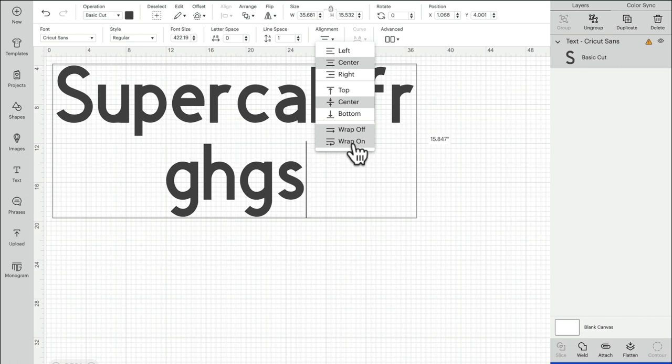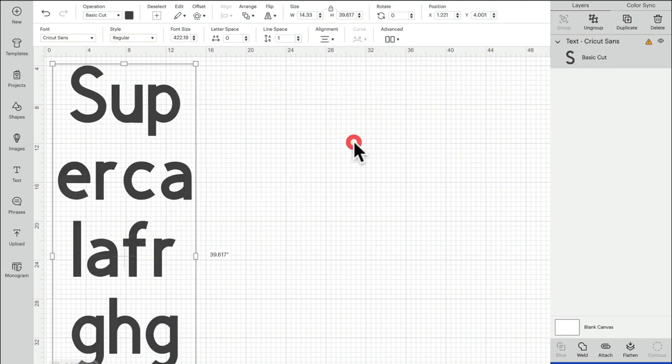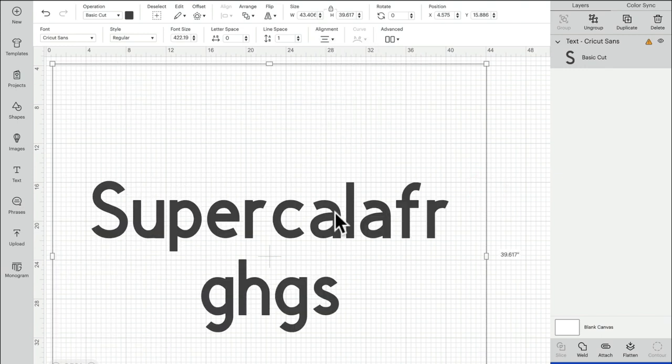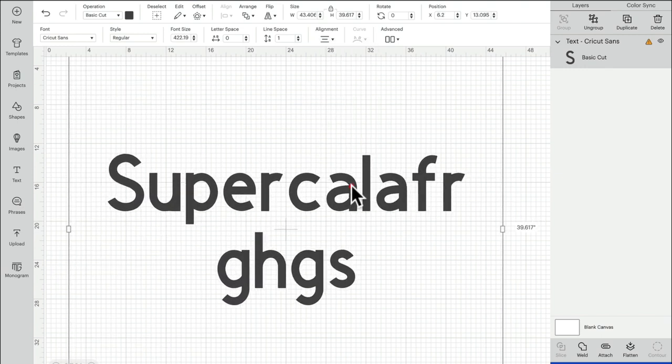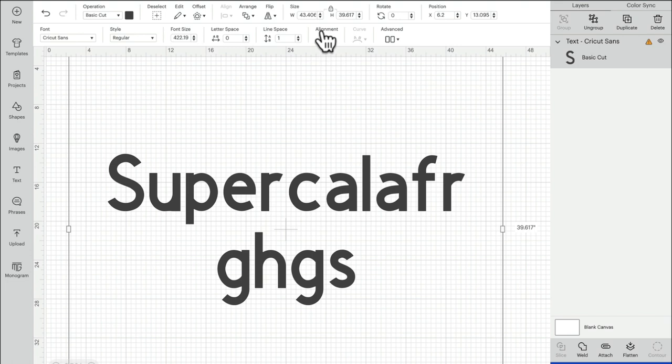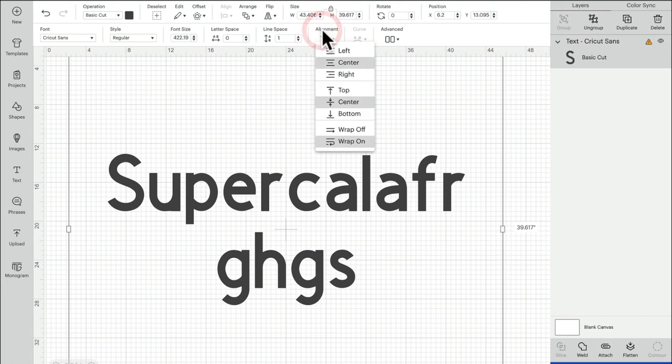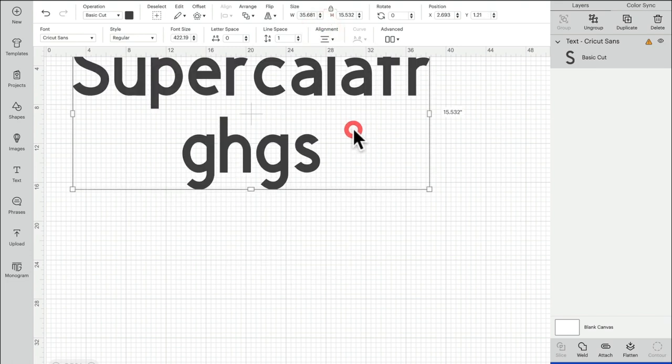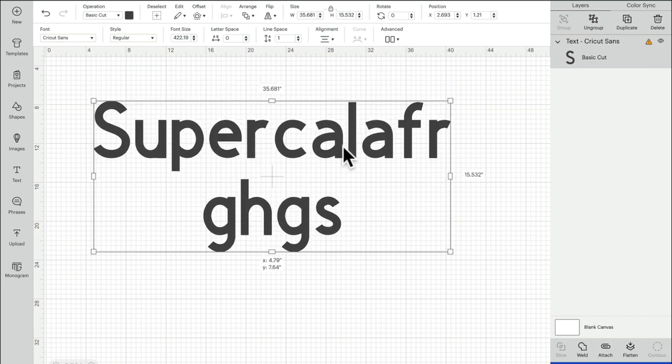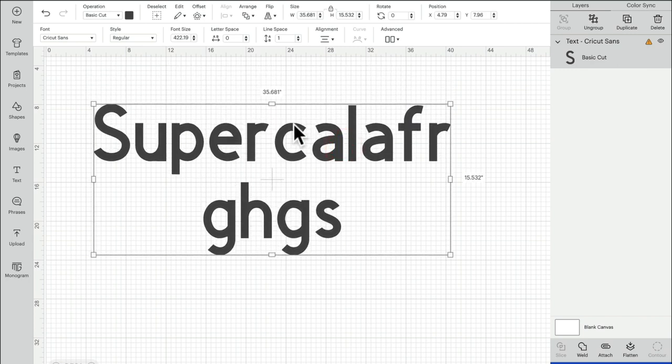And to be honest, even if you're a fan of the wrap on, what I suggest doing is creating the text if you like the way that it works, create your text, and once you've created your text go to alignment and then select wrap off and you'll get an accurate height and width of your text rather than the height and width of the box.